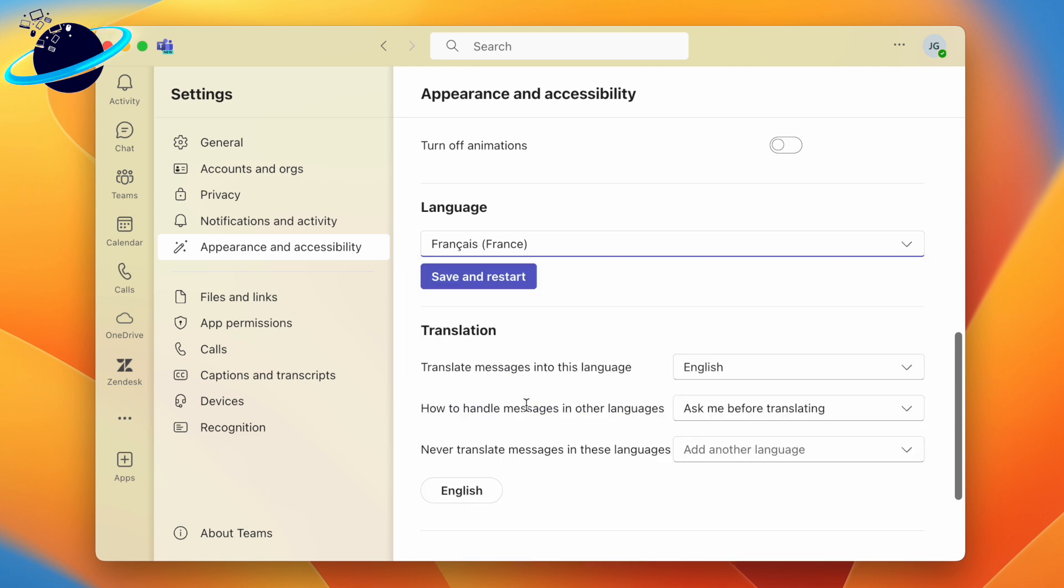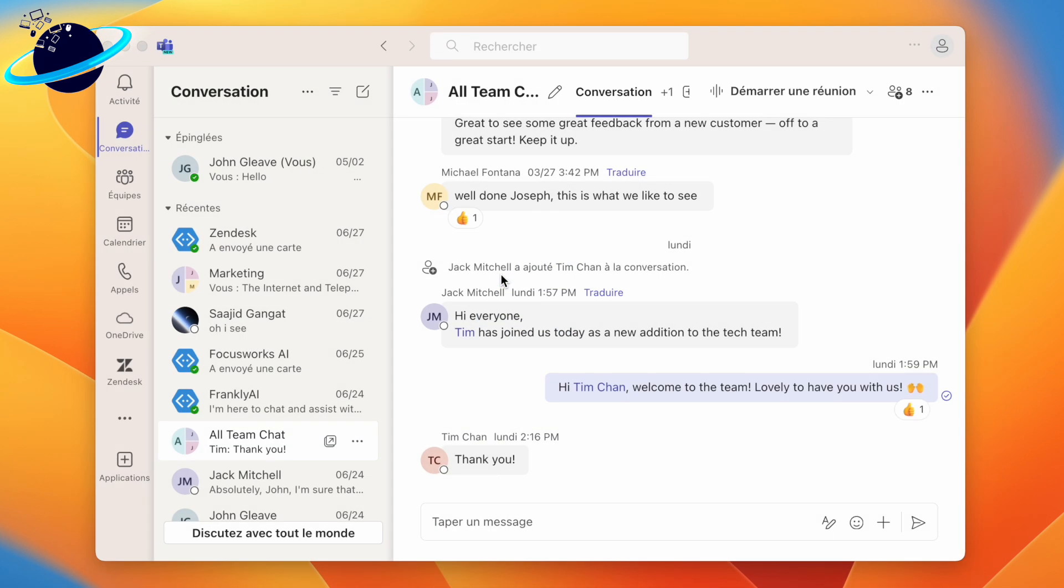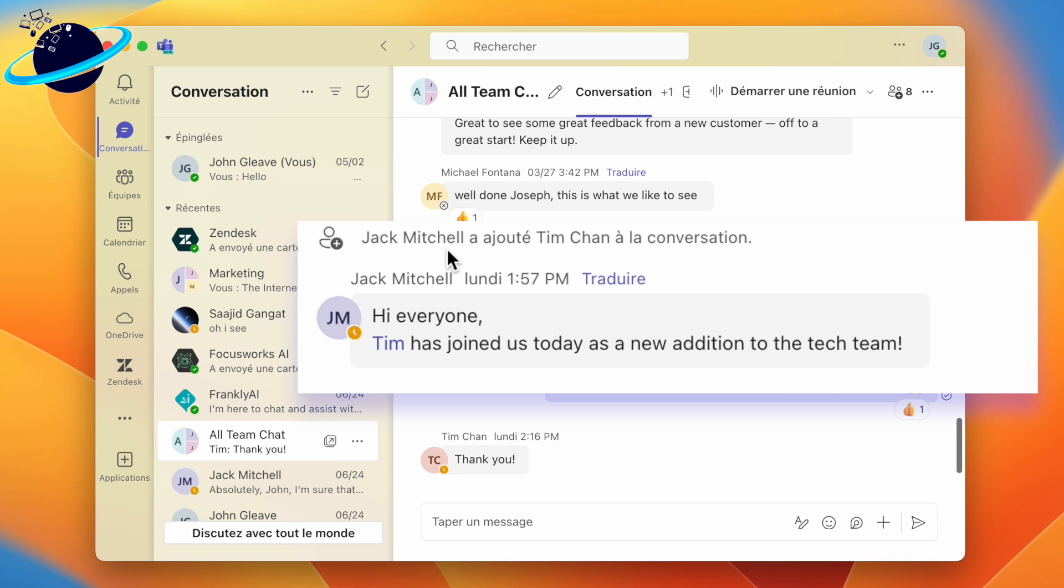To finish, click Save and Restart. Now the application has restarted, we can see that the language has changed, but the comments are still in English.